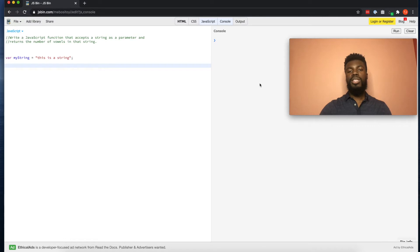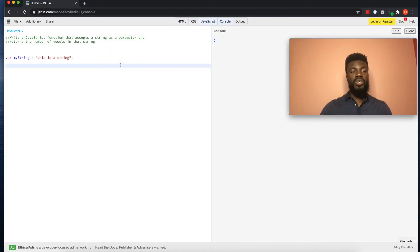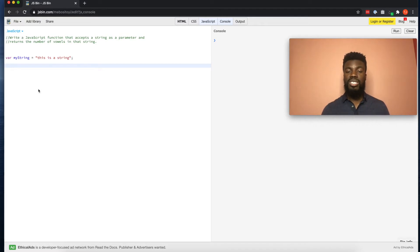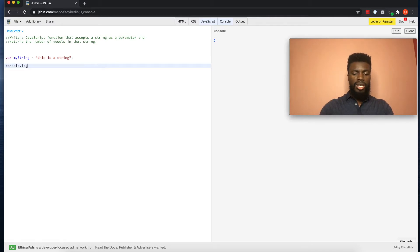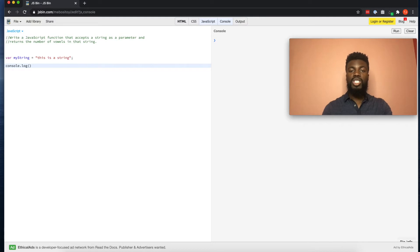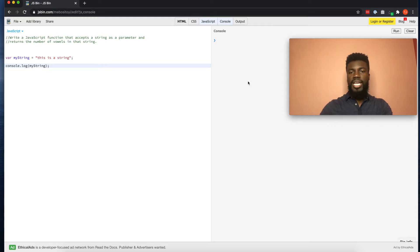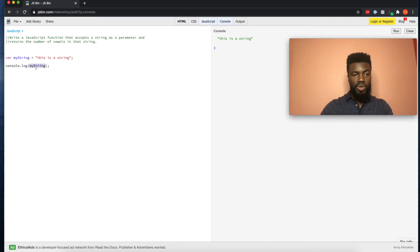Now that we know what a string is, let's talk about the console. The console is a place where we can log information to see what is happening inside of our JavaScript code. We can use the console to log our string and see what information it holds. The way that you log information to the console is by typing console.log() and putting the information you want to print inside those parentheses. So let's put myString inside the parentheses, press run, and you see it returns 'this is a string', telling you the value stored in that variable.